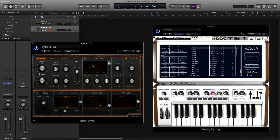No special hardware! Just using Logic to do this, and I'll show you how. It's all done in the MIDI environment window.